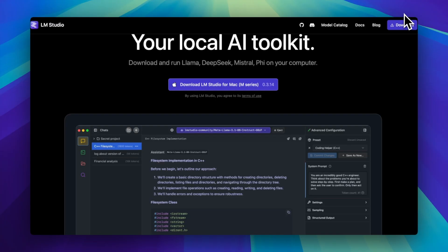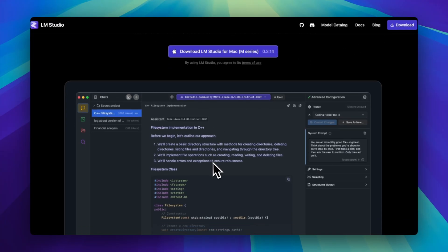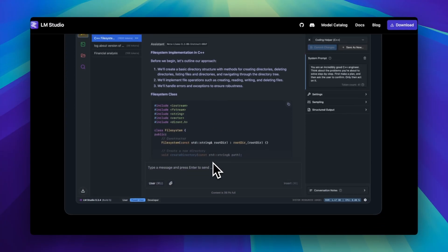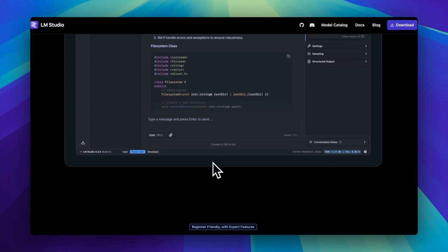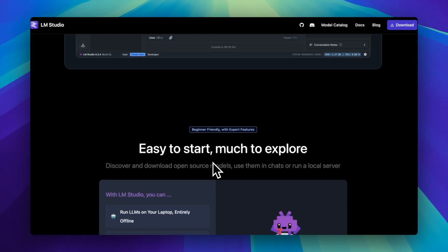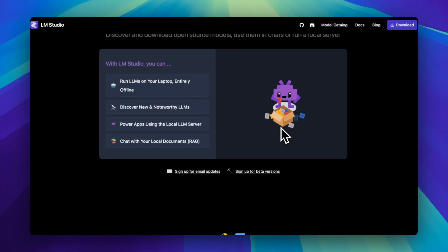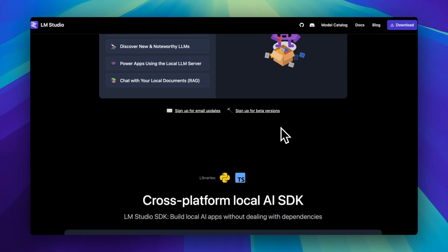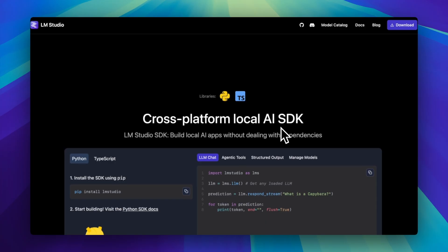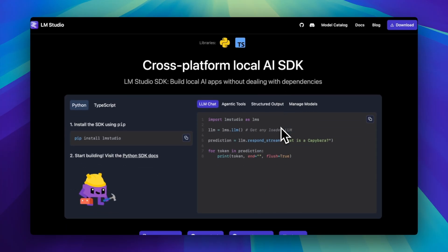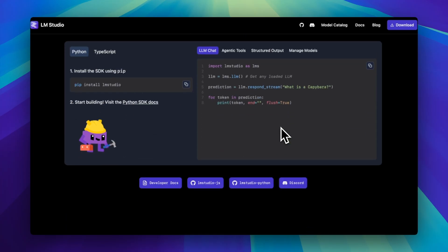LM Studio, on the other hand, is the cool nerd at the back of the class who built their own keyboard and refuses to use Chrome. It has a GUI, model browser, token count, GPU stats — like Ollama's louder, more feature-packed sibling.